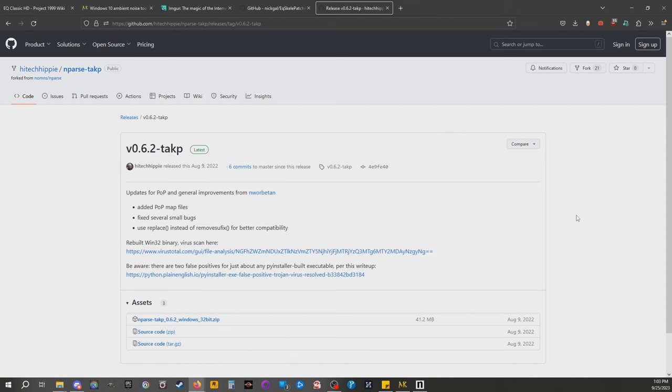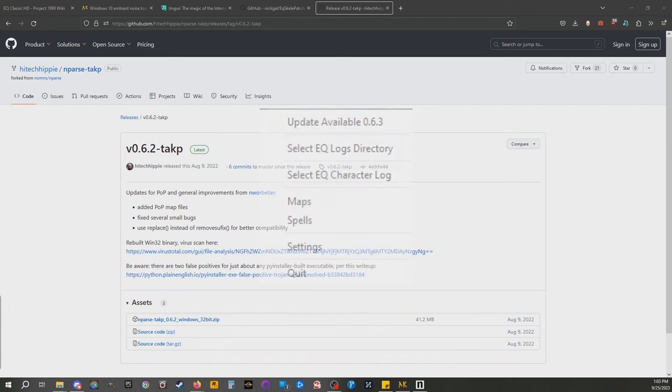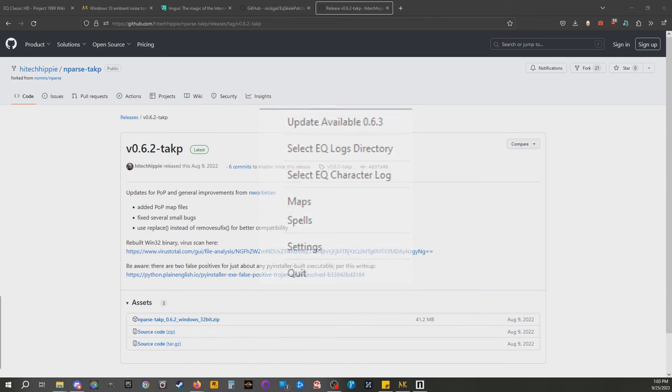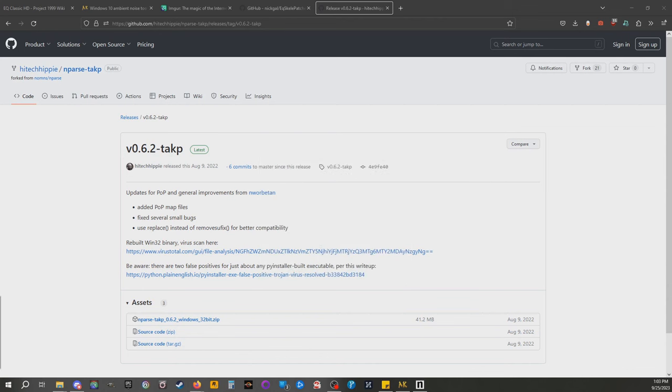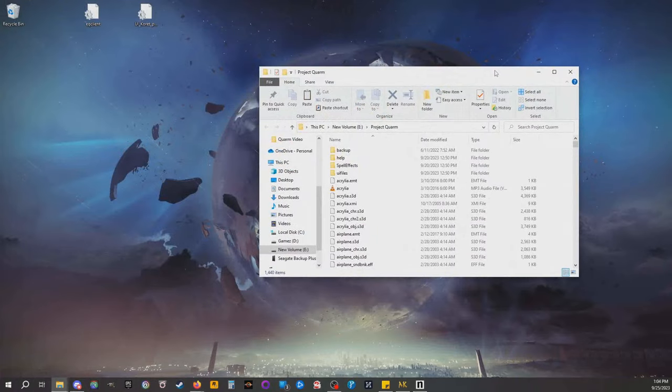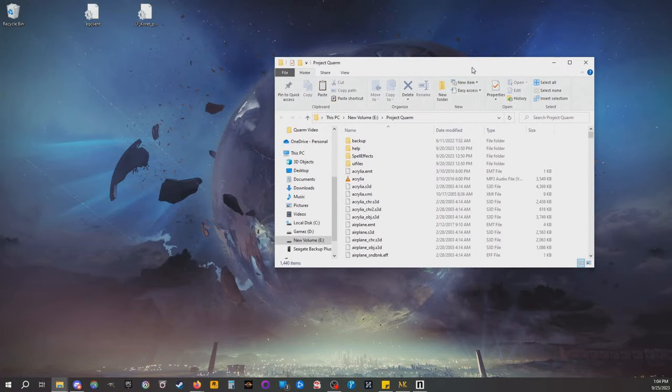So there is this Takp fork. You want to download it, unzip it, and then put it wherever you want. When you boot it up, there will be two options in the little right-click dashboard menu. First one, select EQ logs directory. The second one, select EQ character log.